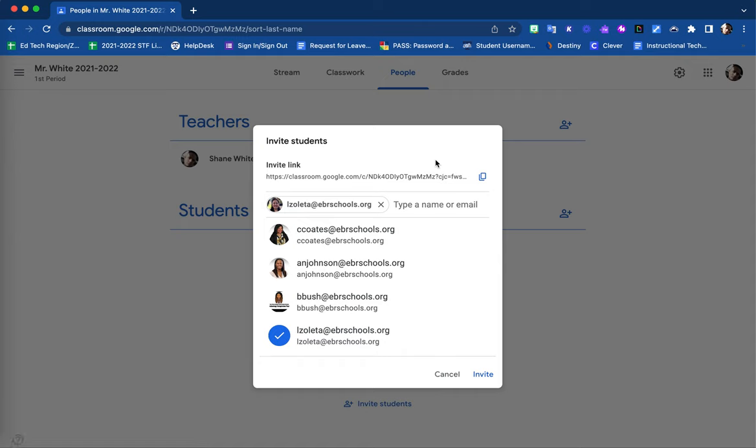Students will then be able to use this link to enroll directly into your Google Classroom as well.